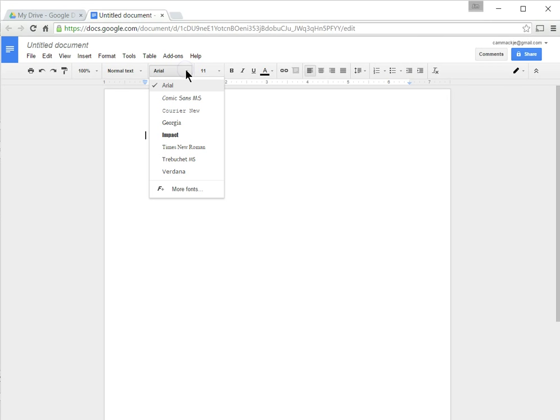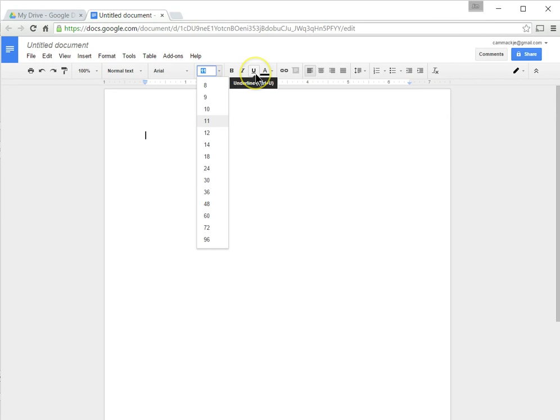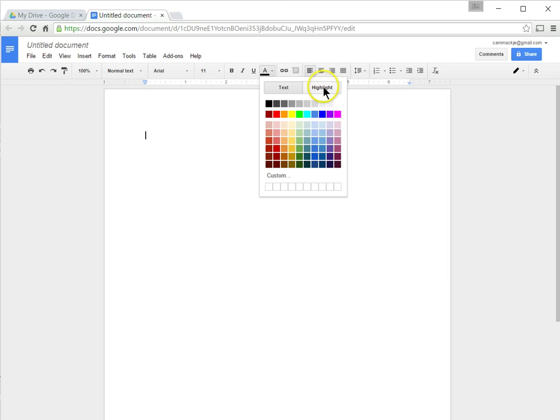This changes the size of your text. This is bold face, underline. This is how you can change the text color here and also the highlight text color. This is how you can create a link. This is how you can insert things right here.